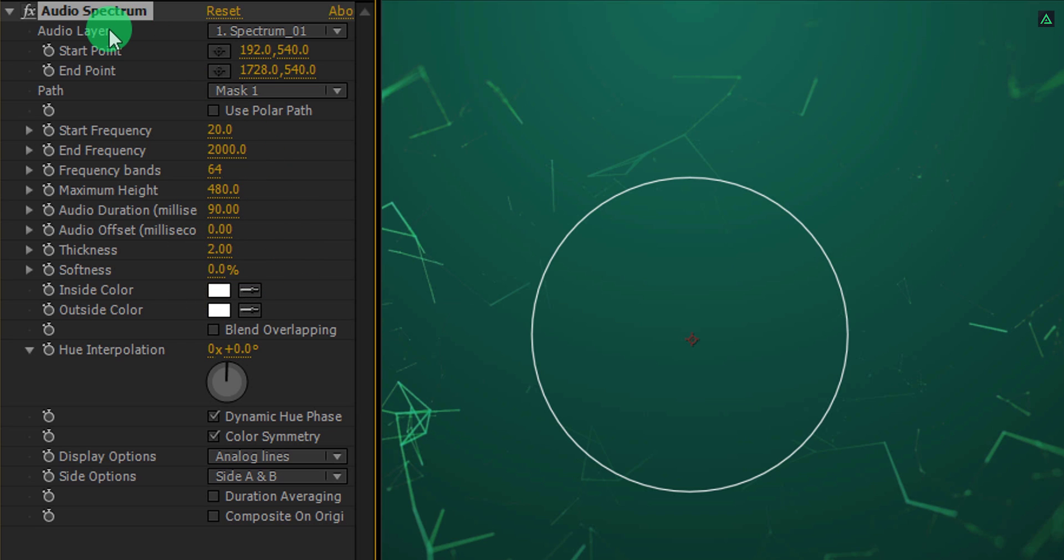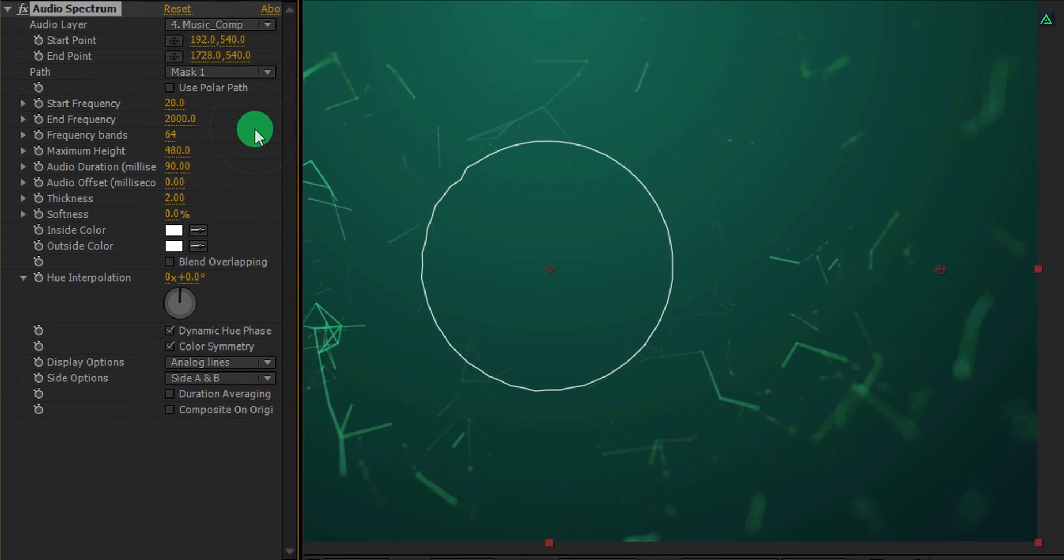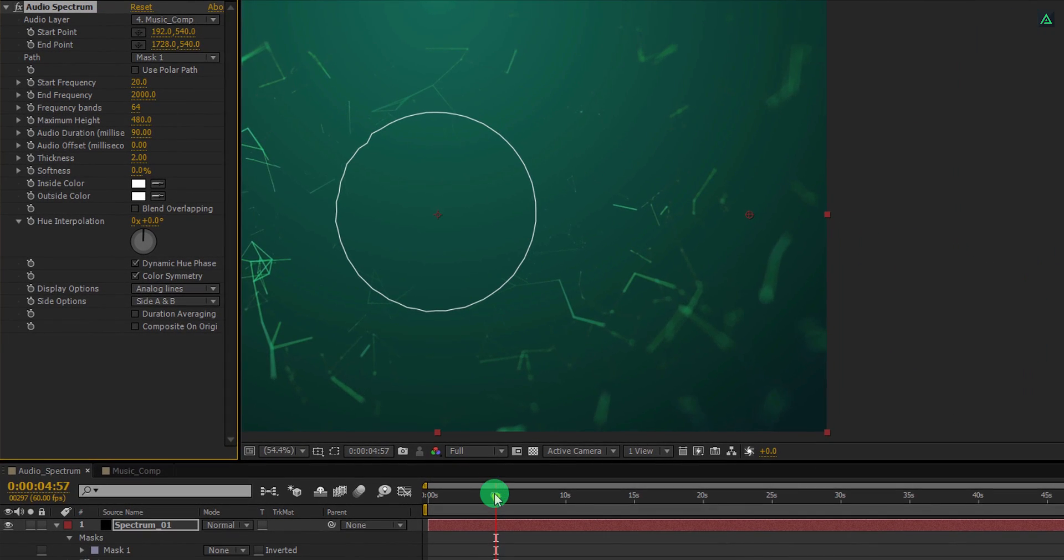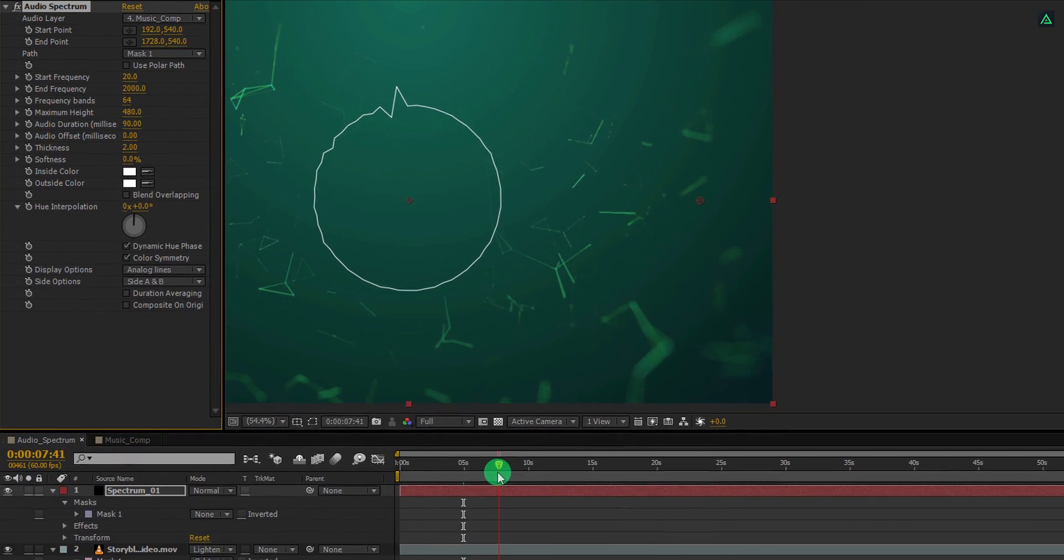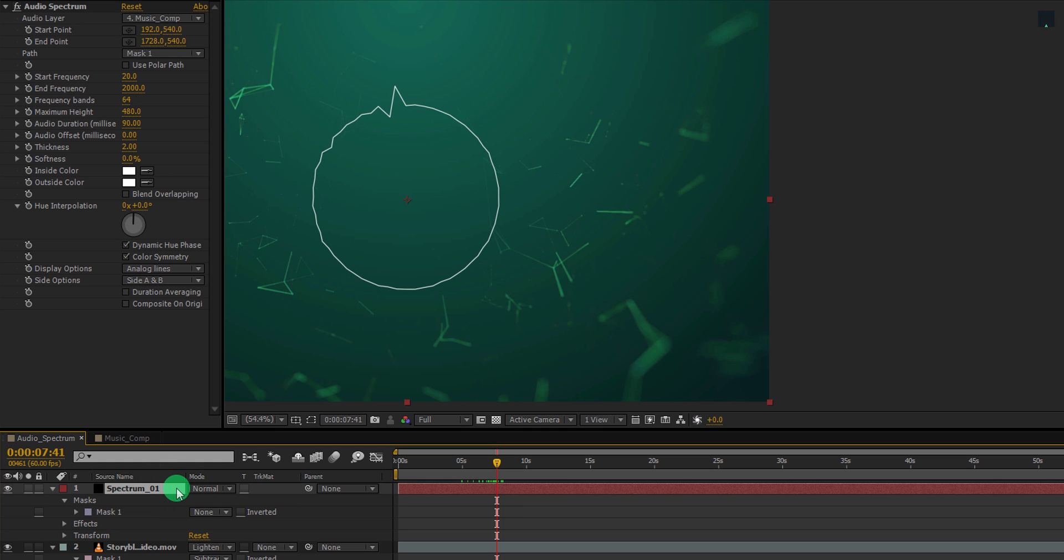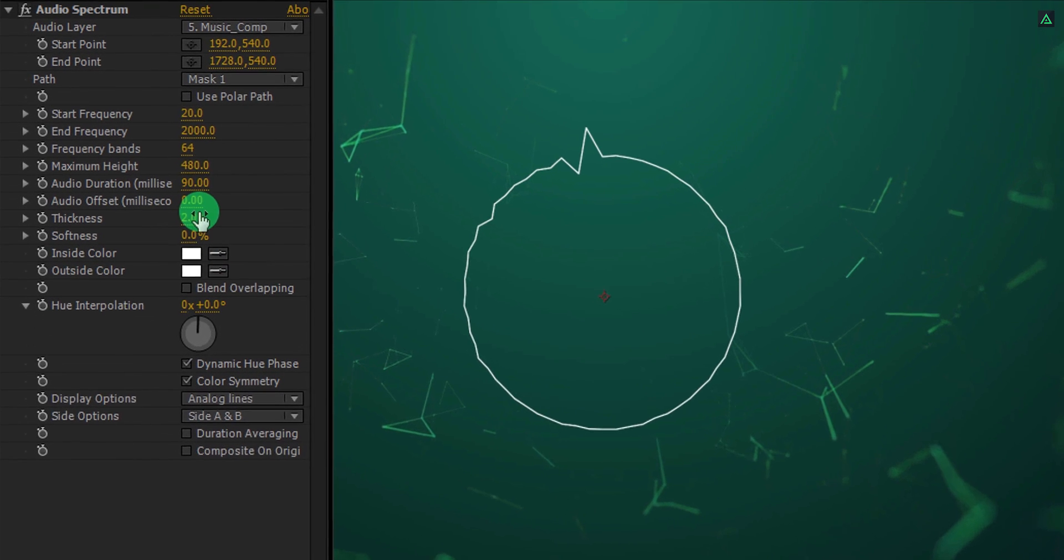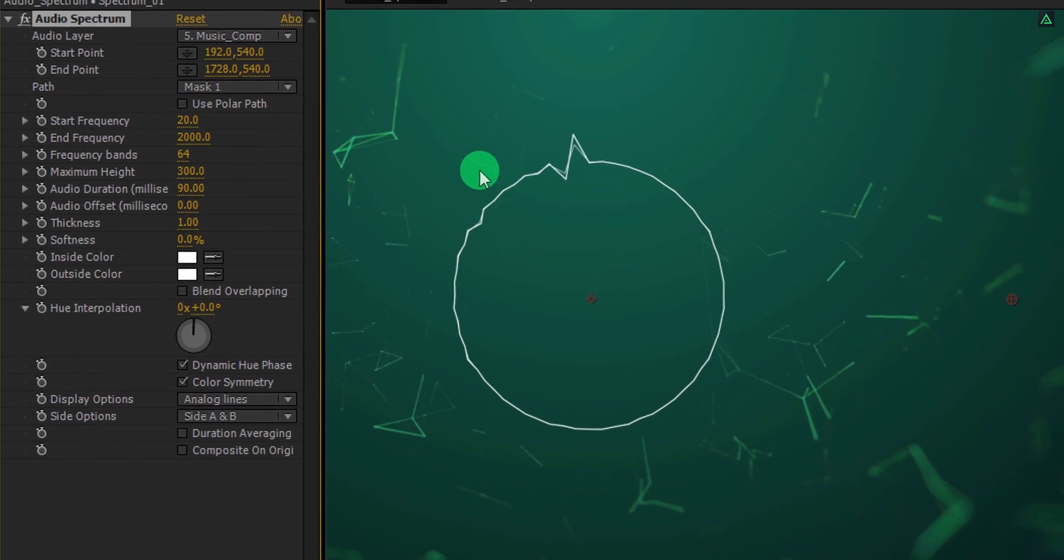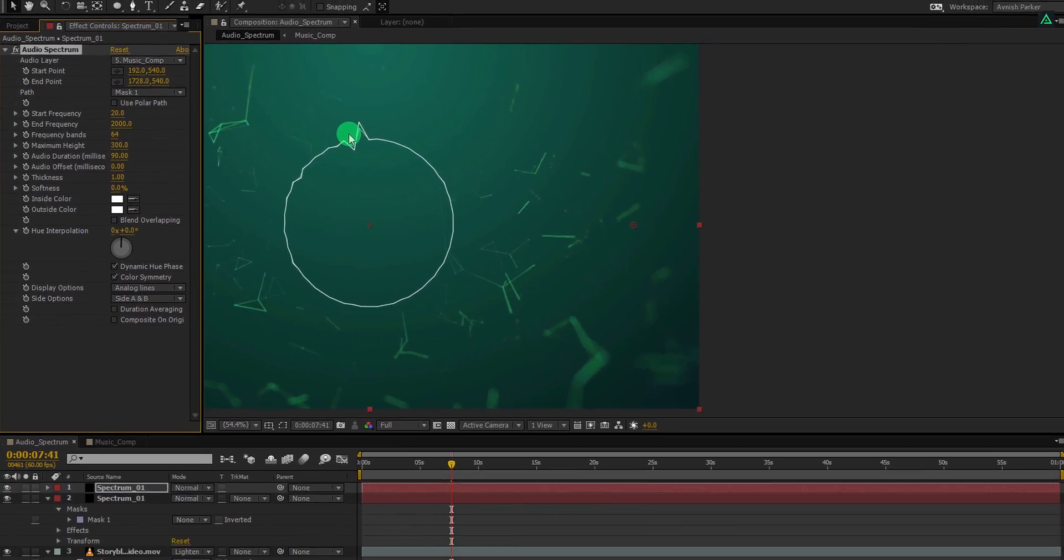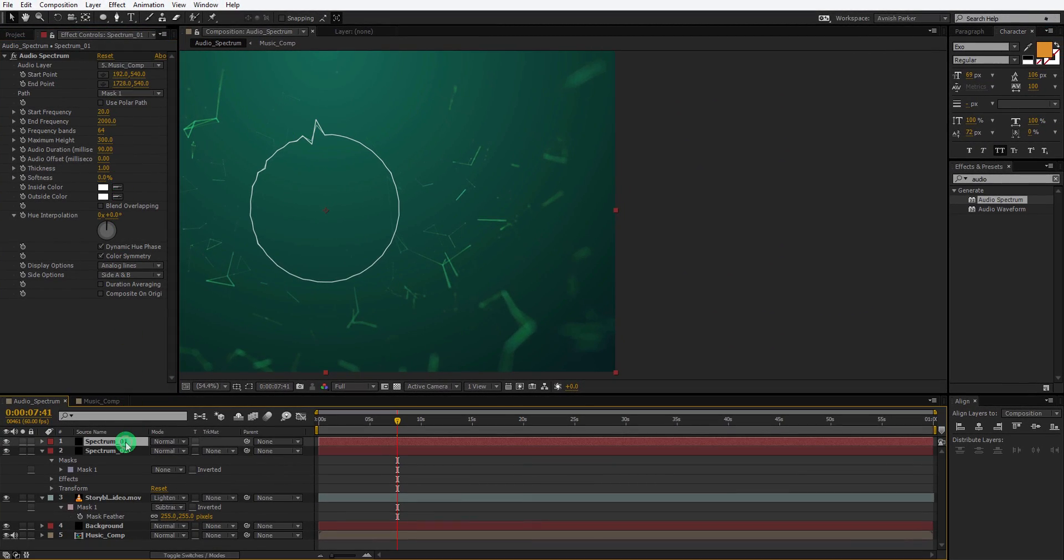Now change the audio layer to music comp. And the shape will start reacting to the audio. Let's go to the point where we are getting higher peak value, so that we can see bump in this shape. Now select this spectrum layer and make a duplicate of it. Let's change its thickness value to 1, as well as change the maximum height value to 300. It will create slightly thin and small line than our bigger line.